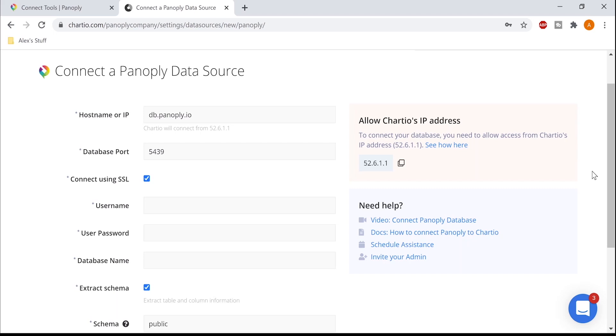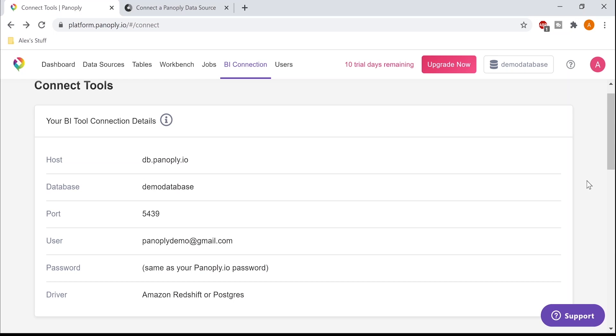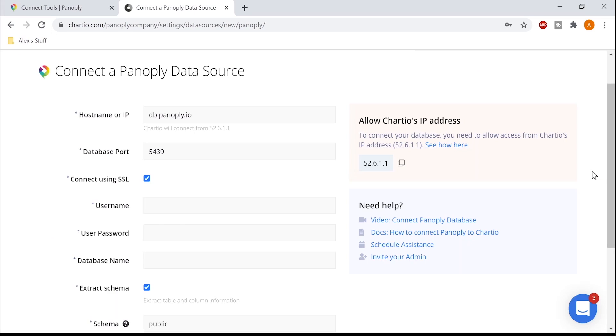For this demo, I'll show you how to connect to Chartio. All I have to do is grab my ODBC connection details from the BI Connections tab and input them into Chartio's connection dialog.